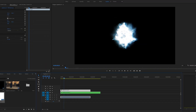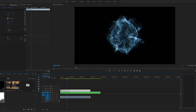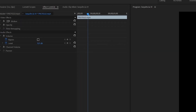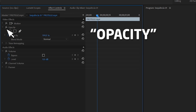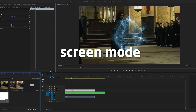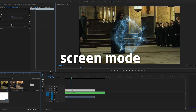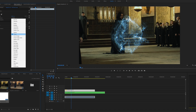For videos with a black background it is very simple to remove it. All you have to do is click on the clip, go into the Effects Controls, open the Opacity options, and change the blending mode to Screen. This is the most useful thing you'll learn — basically what Screen mode does is remove all of the black.